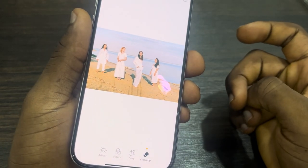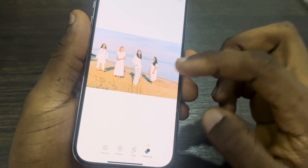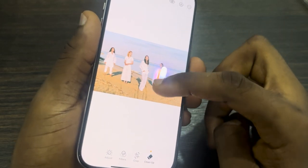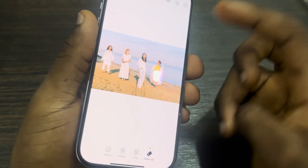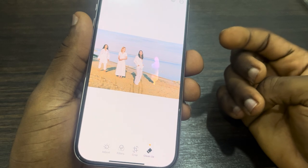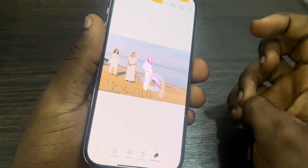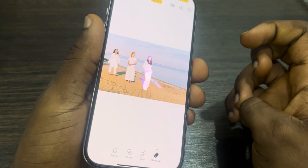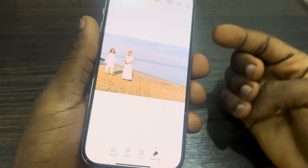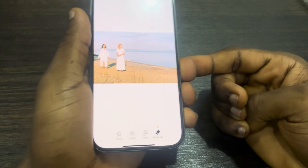You can also remove things like shadows. You can also drag your hand over the people or objects you want to remove. As you can see, it works perfectly — just try this out yourself. We've now removed three people from this photo.